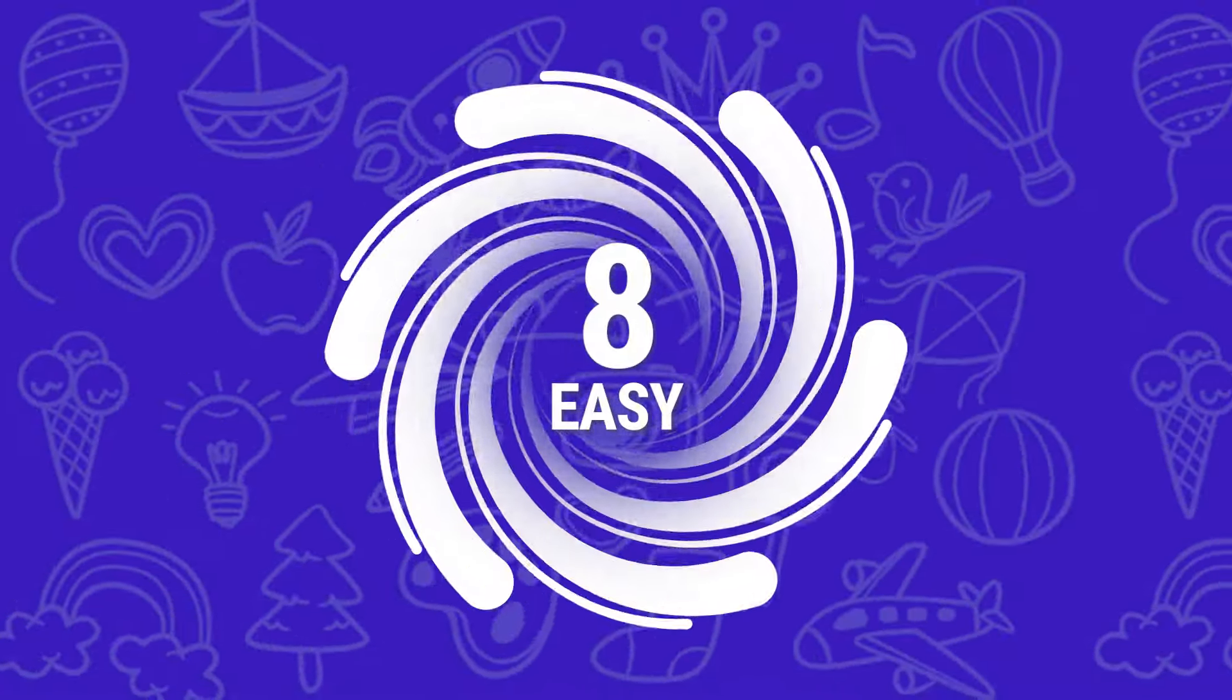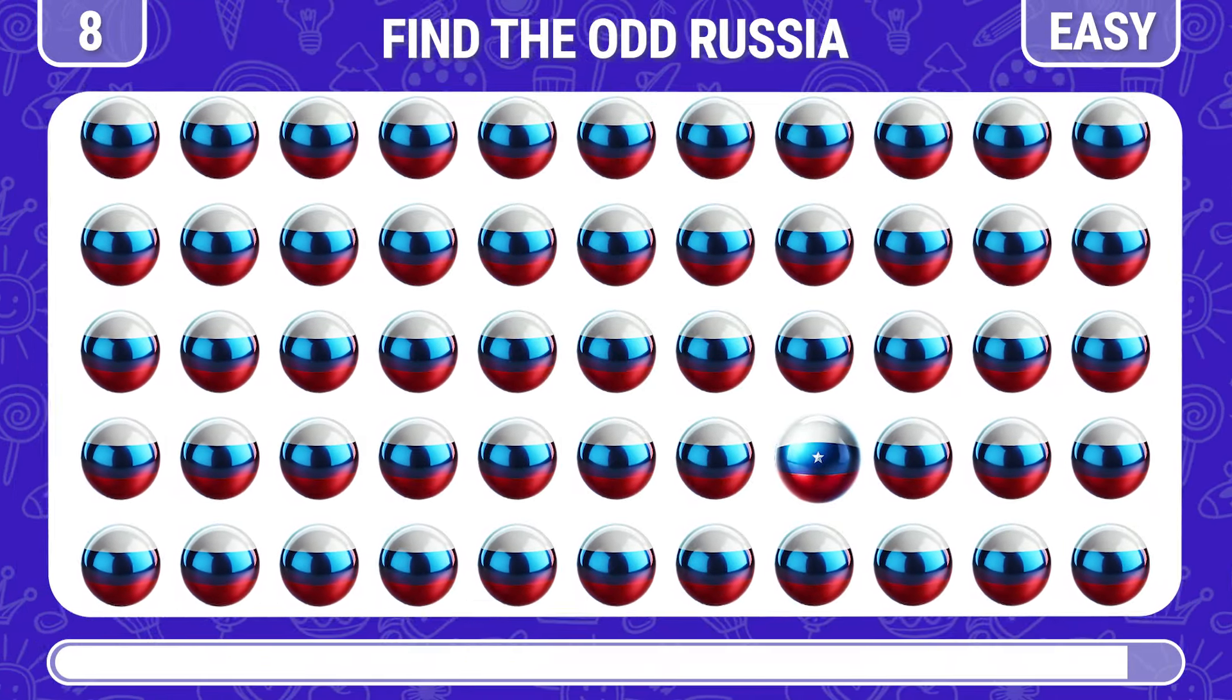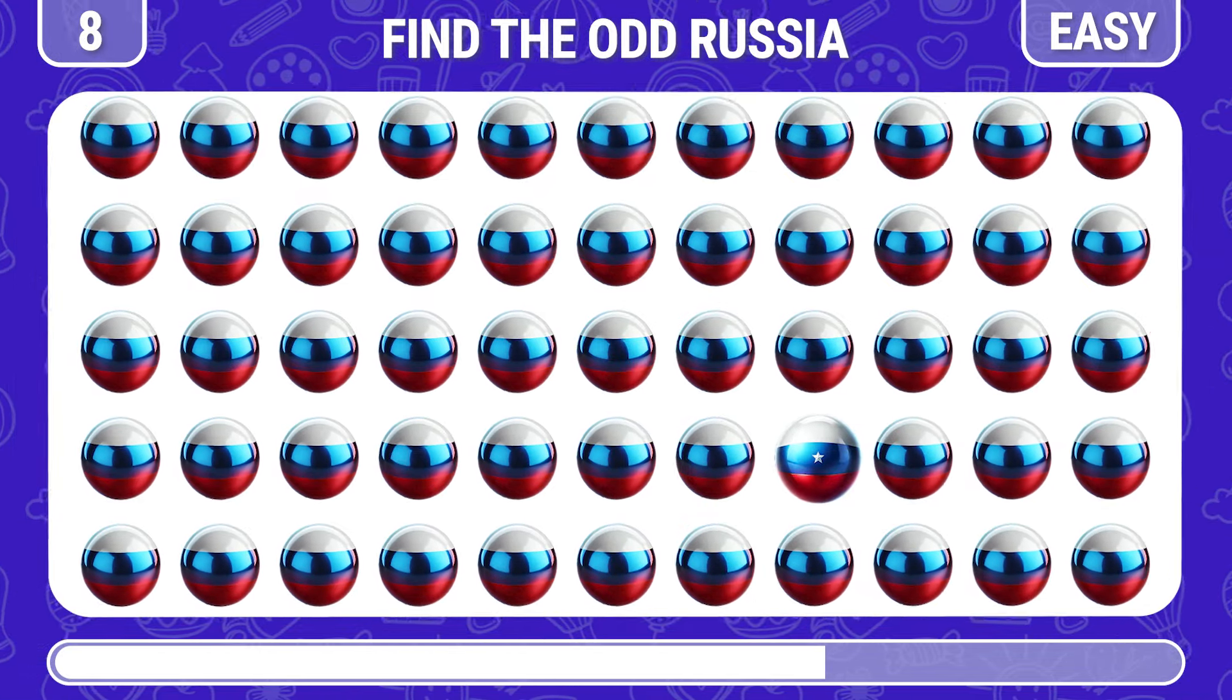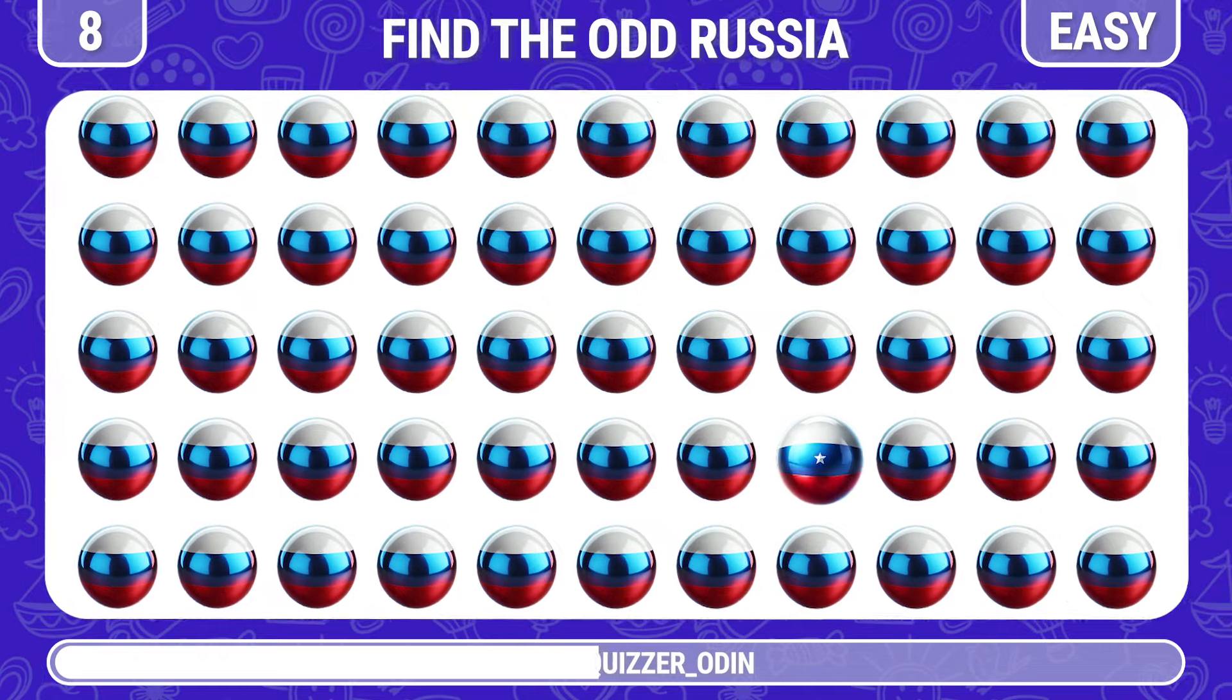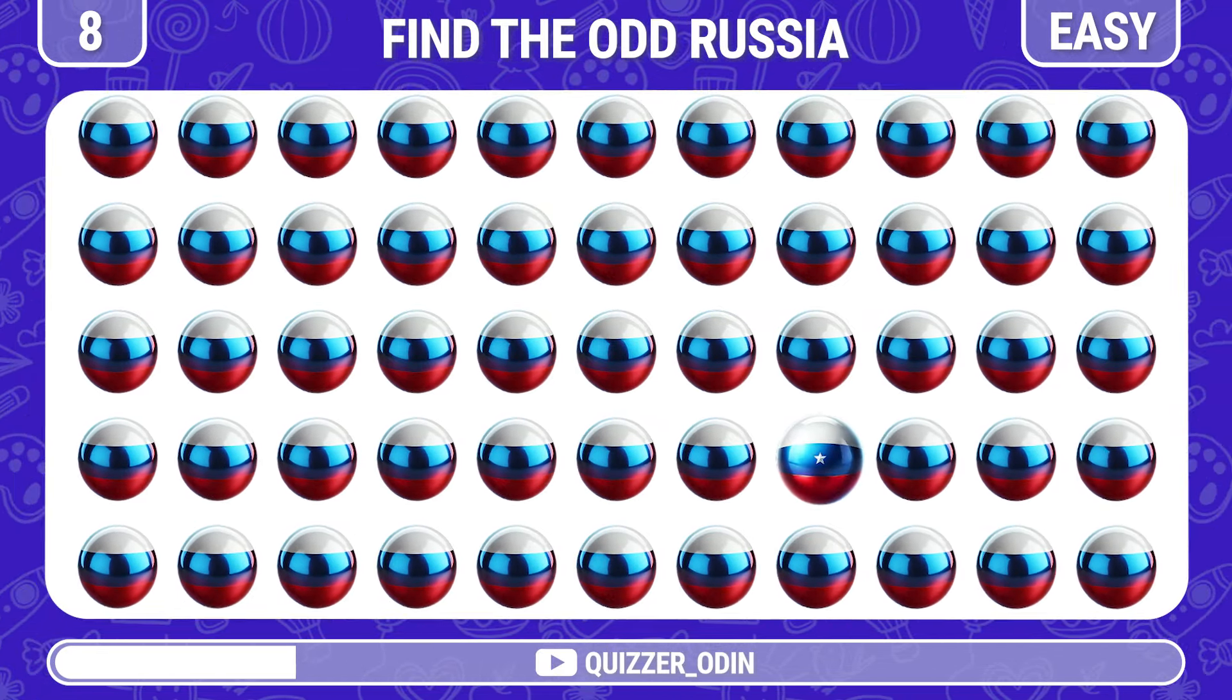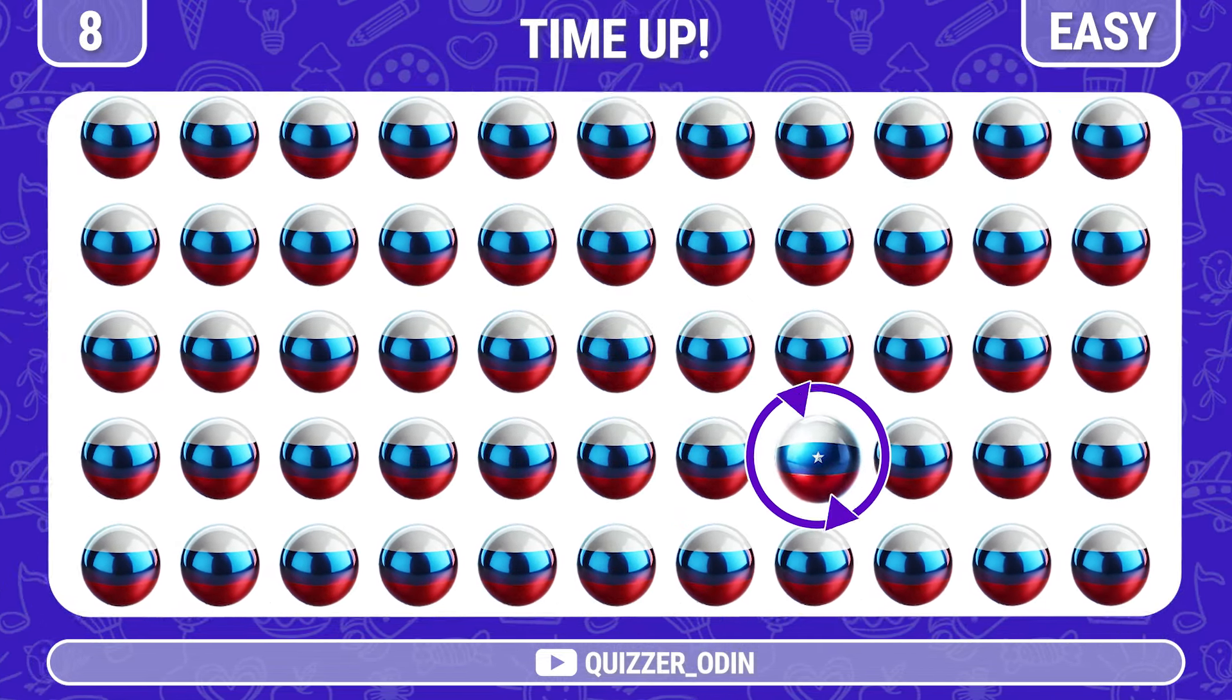Round eight. Let's try to find the unique Russia flag. Yes, here it is.